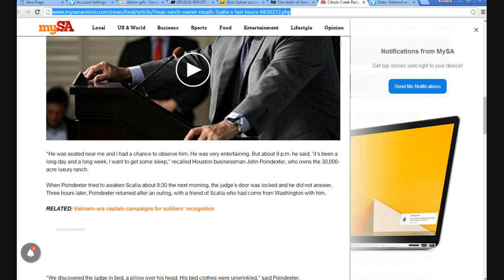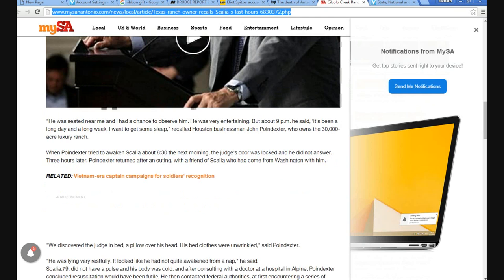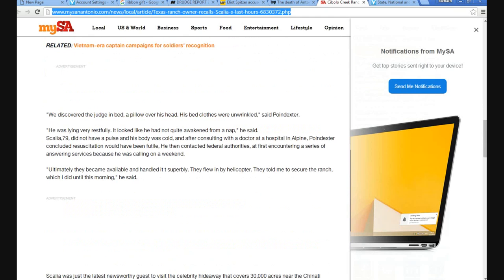Recalled Houston businessman John Poindexter, who owns the 30,000-acre luxury ranch. When Poindexter tried to awaken Scalia about 8:30 the next morning, the judge's door was locked, and he did not answer. Three hours later, Poindexter returned after an outing with a friend of Scalia who came from Washington with him. We discovered the judge in bed, a pillow over his head, his bedclothes were unwrinkled.